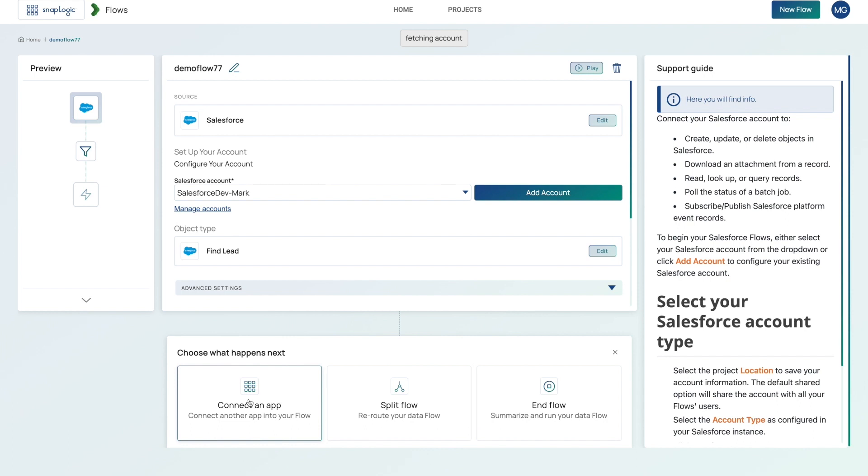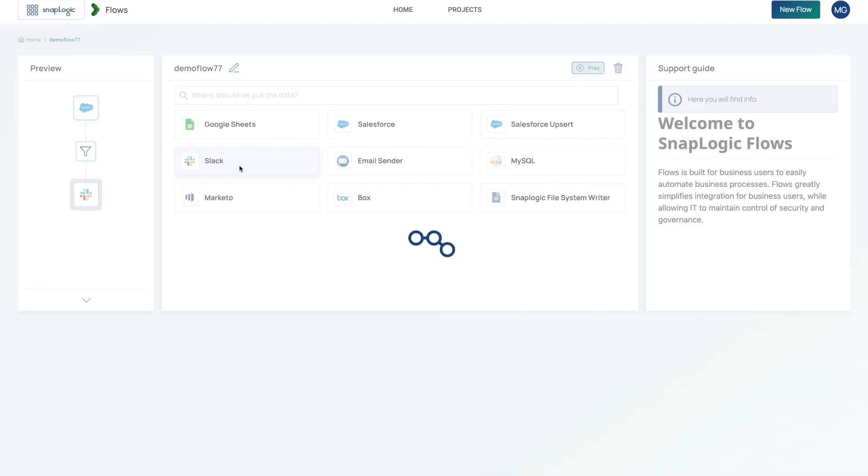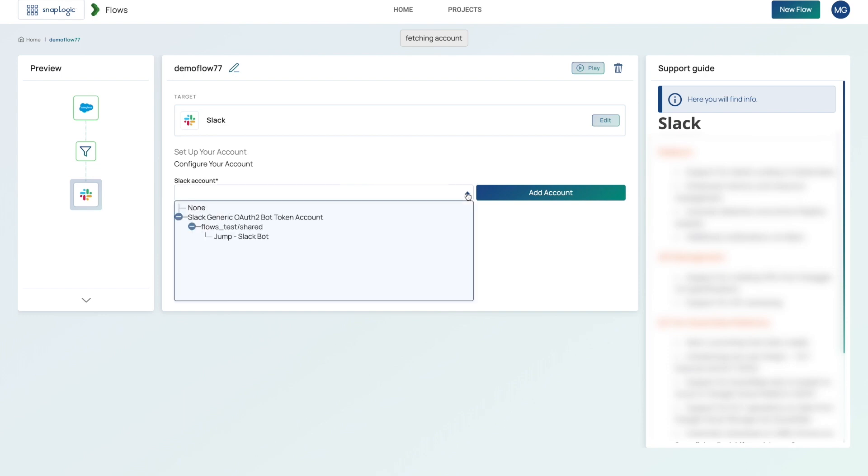Since I want to send notifications to Slack, I'm going to go ahead and click on connect an app. And then choose Slack as my target. And then go through the steps to configure Slack. So I'm going to choose a pre-existing account.